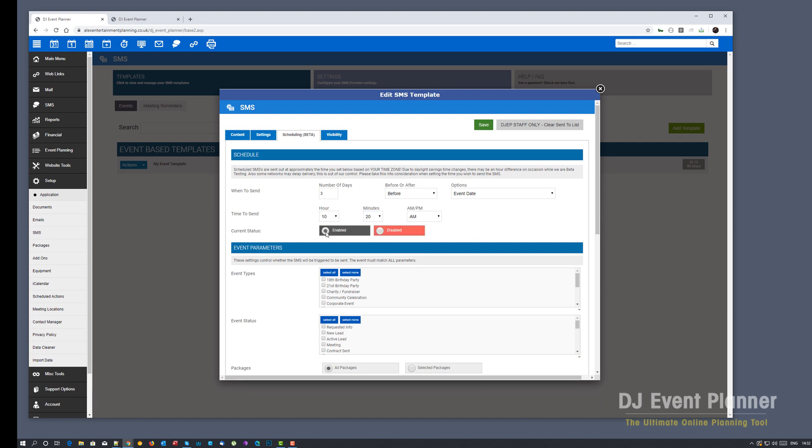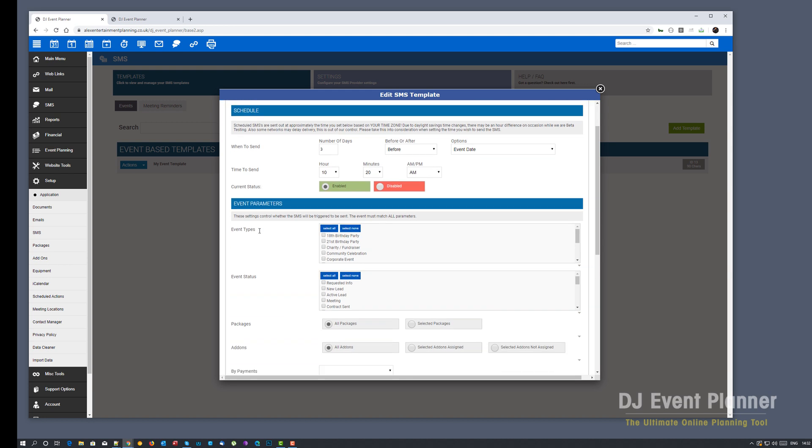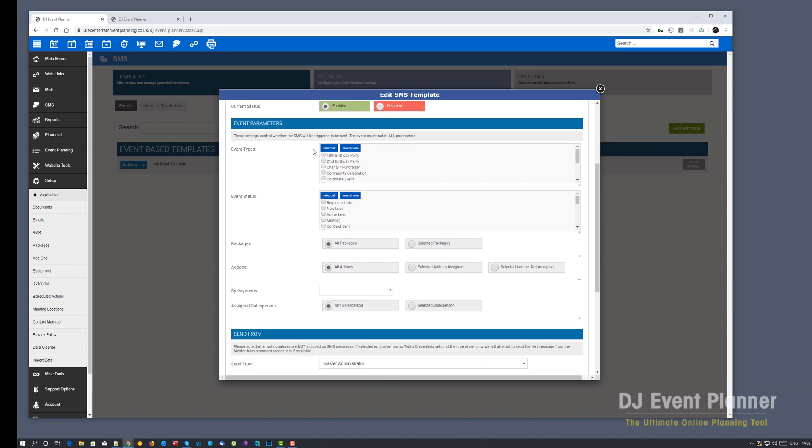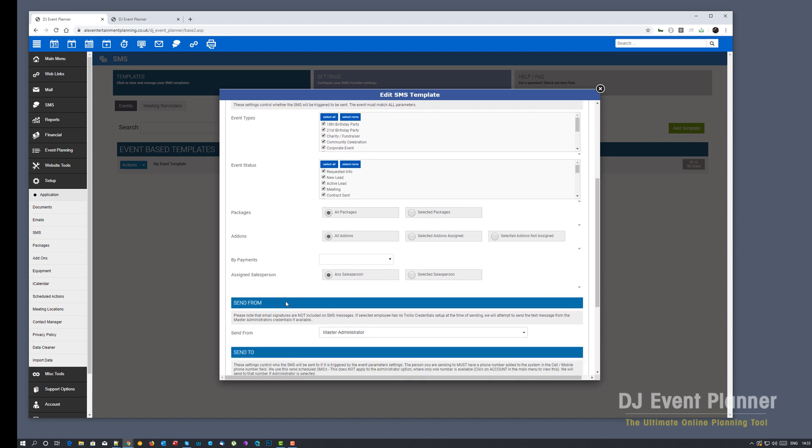I'm going to enable it just like I would a scheduled email version. And again with the event parameters, these are the settings that control whether the SMS will be triggered to send. So I'm going to select all event types, all event statuses for this, all packages, all add-ons. Again, you can tweak this to your requirements.